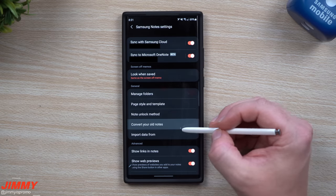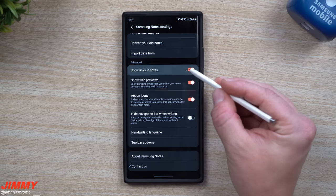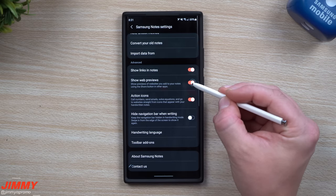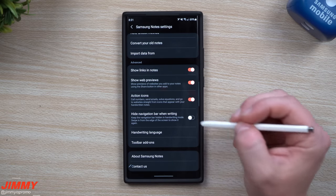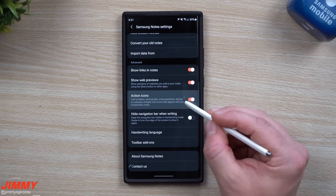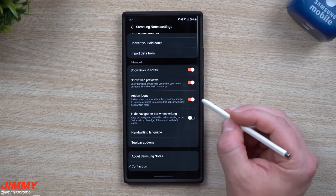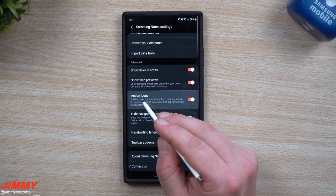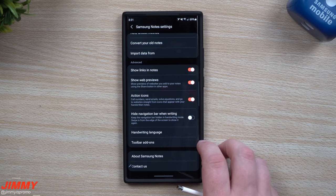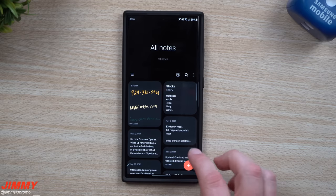Scroll all the way down to the bottom and you'll see three different options. The first is to show links inside of notes. The second is to show web preview — previews of websites you add to your notes using the share button. The big one is Action Icons, which lets you call numbers, send emails, solve equations, and check out websites just by hovering your S Pen.